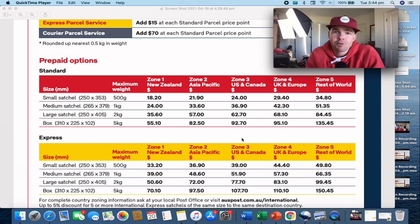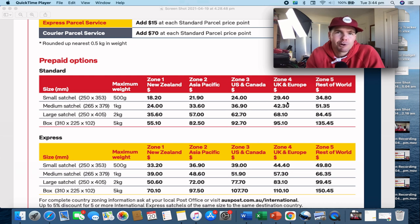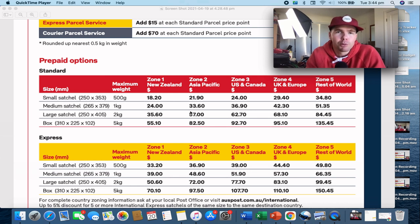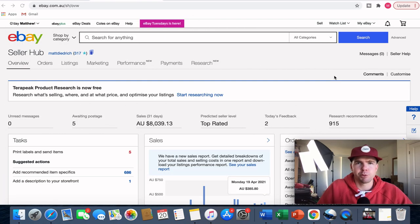Remember 70% of your sales come from the United States, so you're going to get to know the zone 3 price points well. Try to print out a copy of this and leave it on your listing table so you've got the exact price points for your templates. These are the ones to have a look at — we're going to approach our price points from Australia Post now to create our listings.